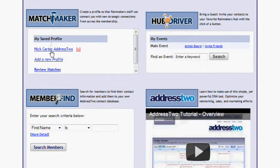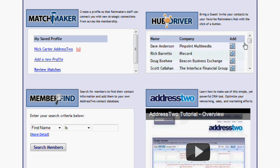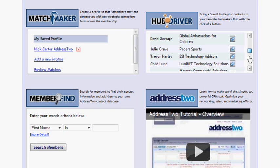The first one is Matchmaker, and it's very simple. You just click Create a New Profile. You answer some questions about who you need to meet, and we can start matching you with other members. The next one is Hubdriver. I'm going to click on the Action Board for the main event, which is a board that I serve on, and now I can see all my fellow board members.